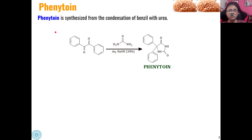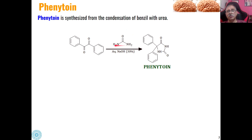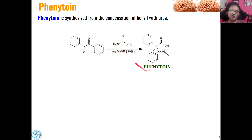Then is Phenytoin. Phenytoin is synthesized from the condensation of benzil with urea. The two amino groups condense with the benzil molecule and we get Phenytoin as the product in aqueous basic medium.